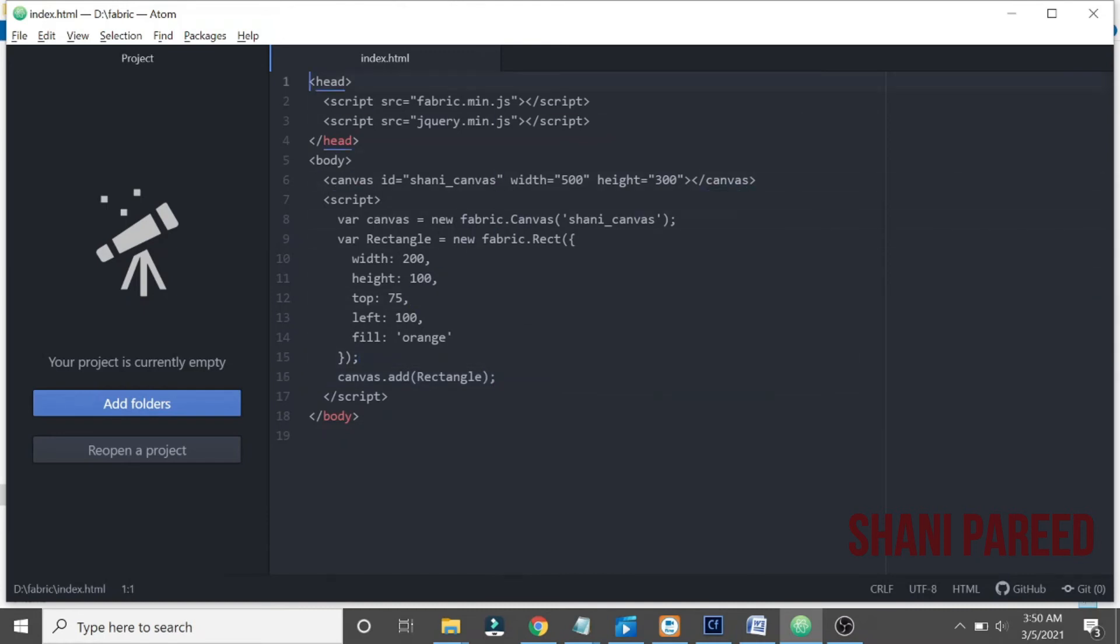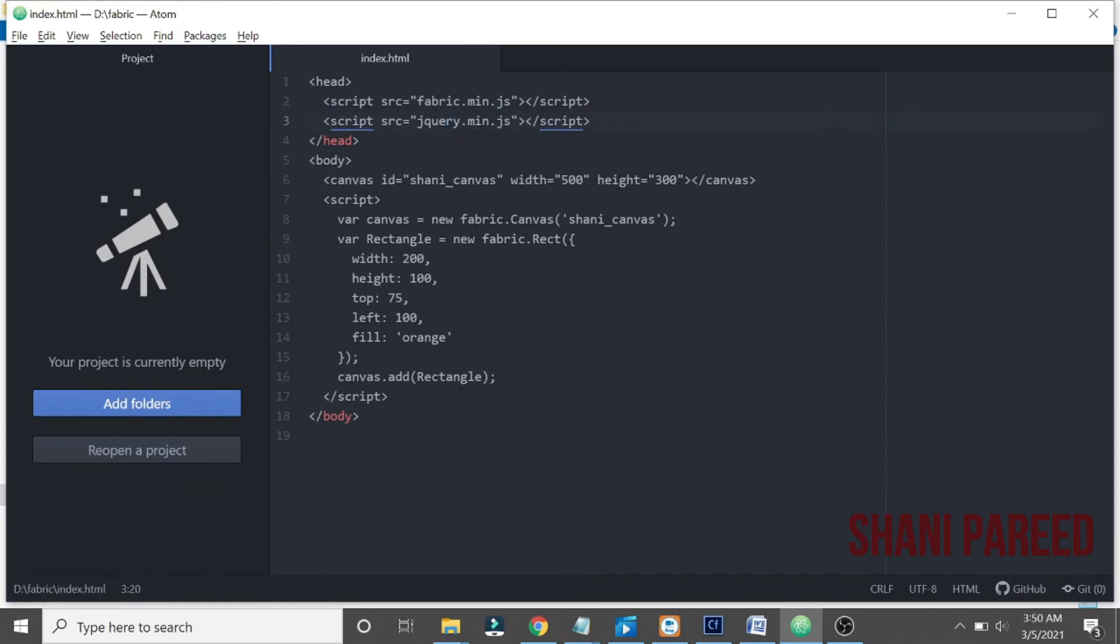So what we did is, first we included our fabric.min.js and jQuery - it's conventional. Then created canvas with an ID, width and height.